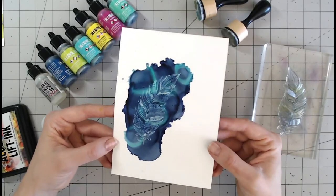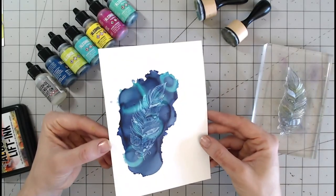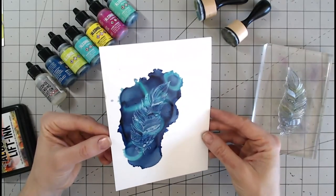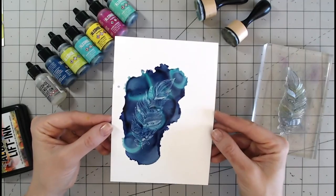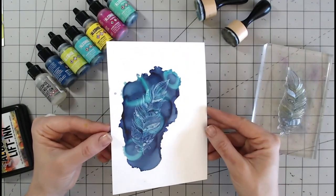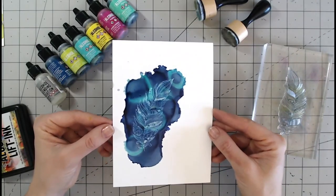For a stunning card, scrapbook page, mini album or just a piece of art that you can then pop up on your wall or in a frame.